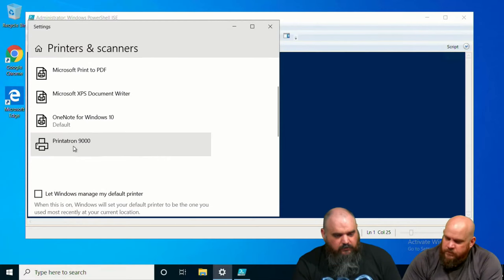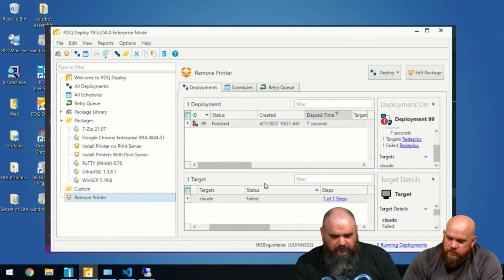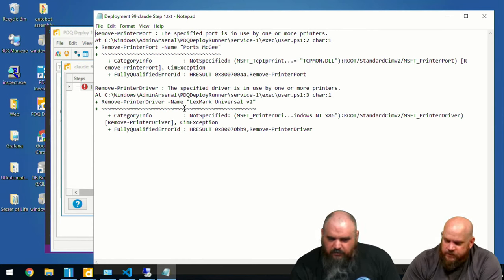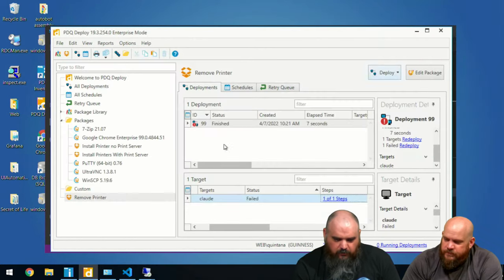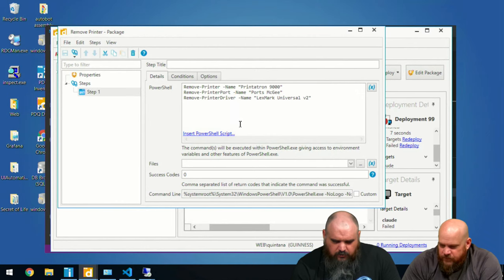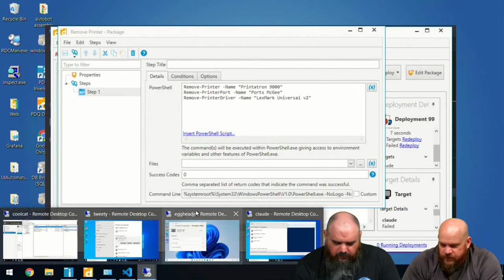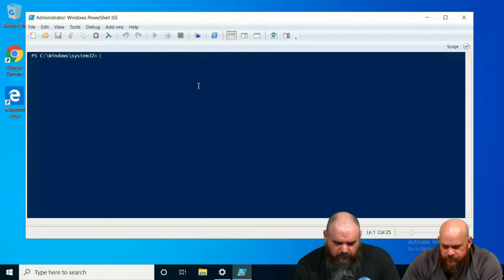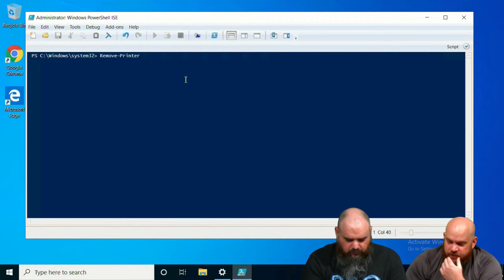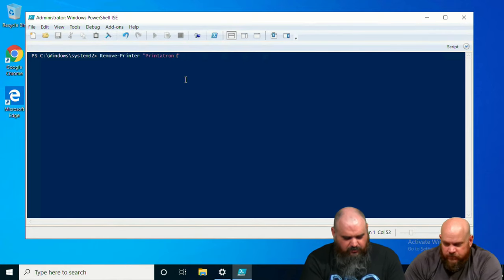It failed — the port and driver couldn't be removed because they're in use, so line one failed to remove the printer. Some live action troubleshooting — let me check if I have the right name. Let's try it directly on the machine to get a better error. Going right after the machine — this is getting personal.